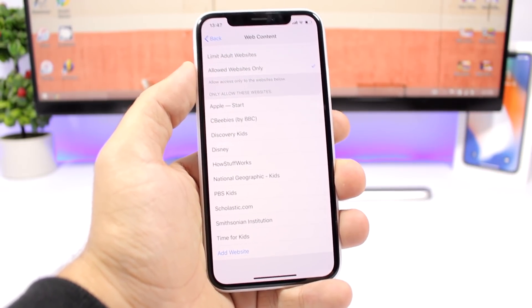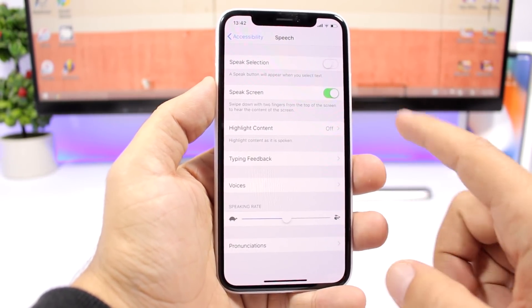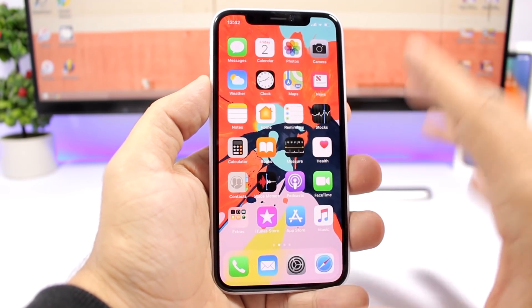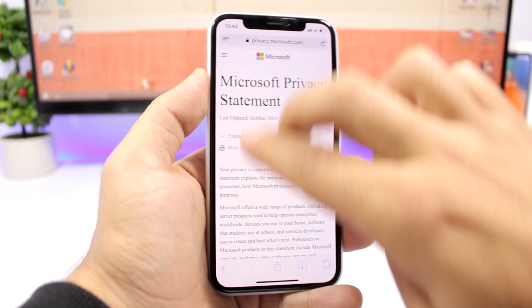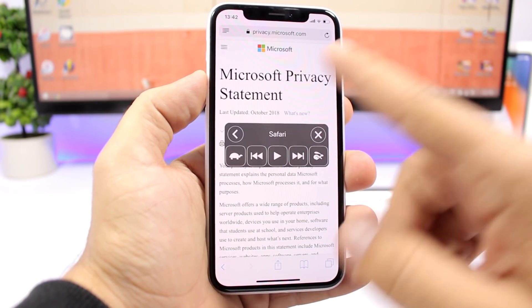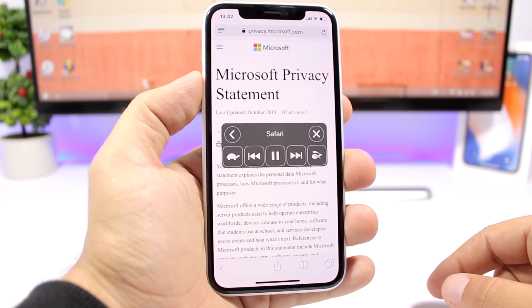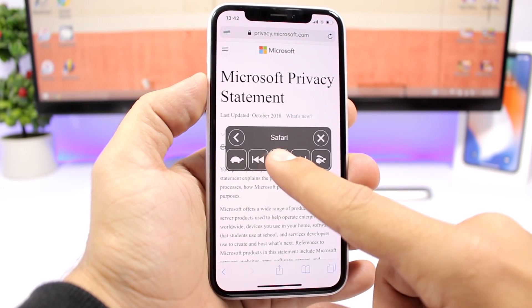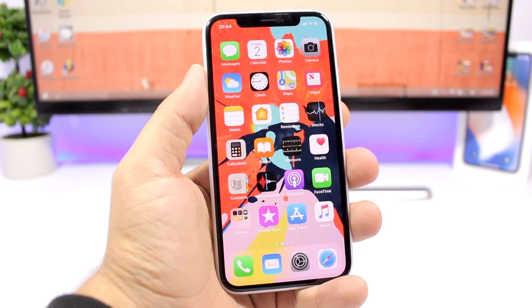If you go to the Settings app, go to General, go to Accessibility, and then Speech, you can enable Speak Screen. This allows your iPhone to read any article for you. Just open a website and swipe down with two fingers — it will show you the interface and start reading everything on the screen. For example: 'Microsoft Privacy Statement, last updated October 2018. What's new, expand all, print.' It basically reads everything that's on the screen.